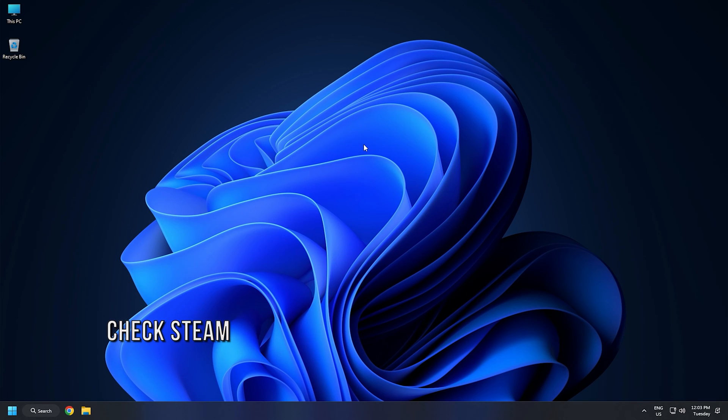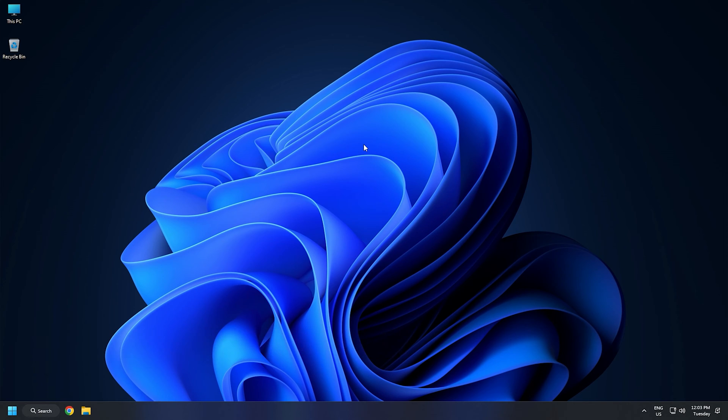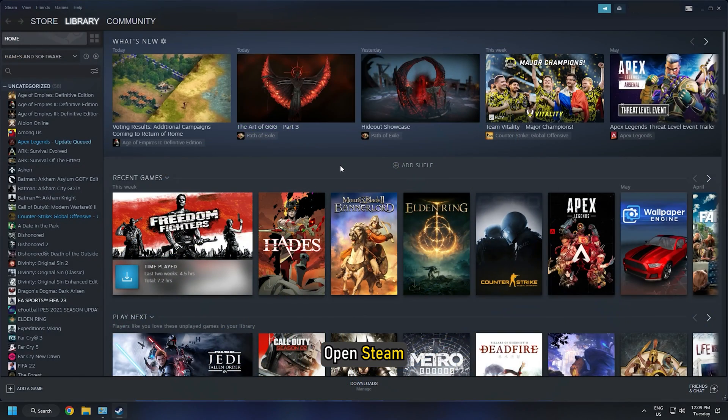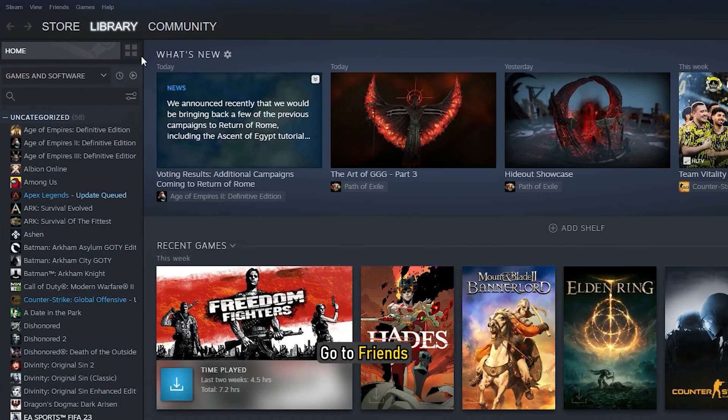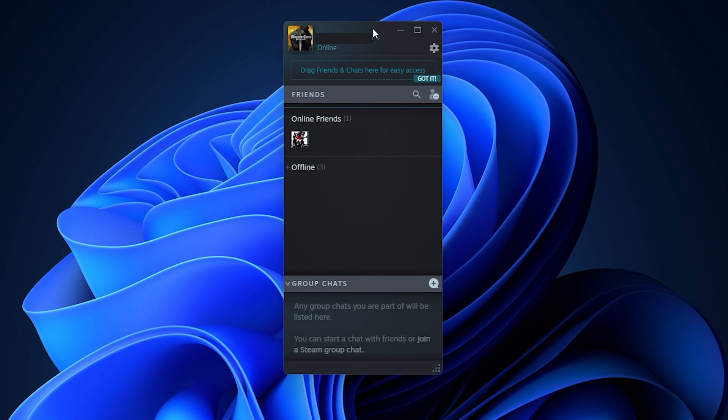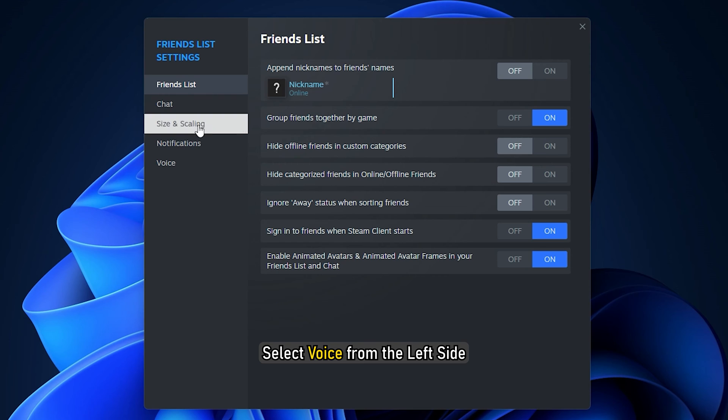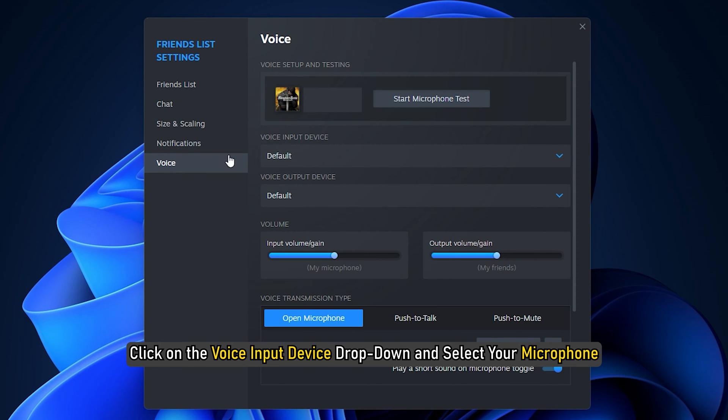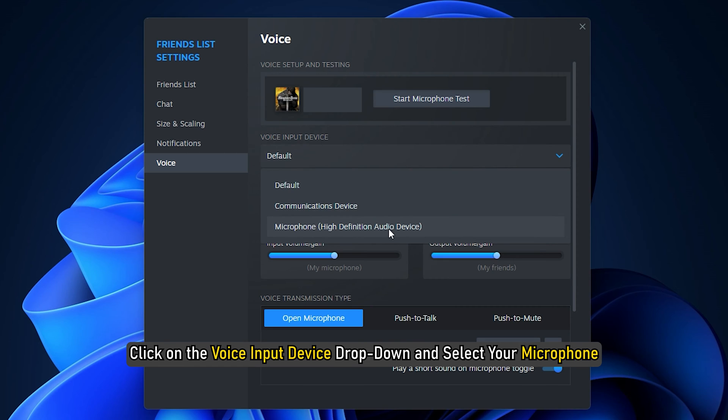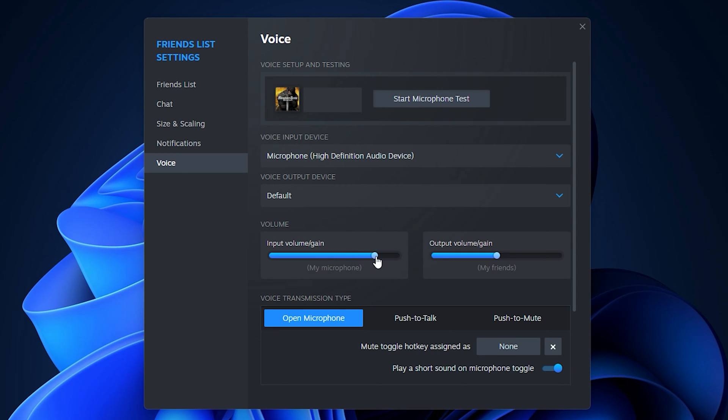Method 5. If your microphone is working in all other gaming applications but not working only in Steam, make sure that you have configured it correctly in Steam settings. Open Steam, go to Friends, then View Friends List. A window showing your friends list will appear. Now click on the gear-shaped icon on the top right side of your friends list window. Select Voice from the left side. Click on the Voice Input Device drop-down and select your microphone. Increase your microphone input volume by moving the input volume or gain slider to the right. After performing these steps, you can test your microphone in Steam.